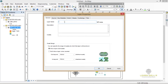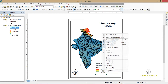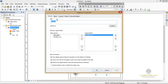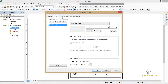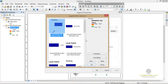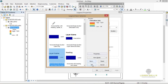Now I'm going to add the legend. There are different types of styles of legend and I can change the name of the elevation. You can change the style of the legend — there are different types of styles and you can choose any one of them.